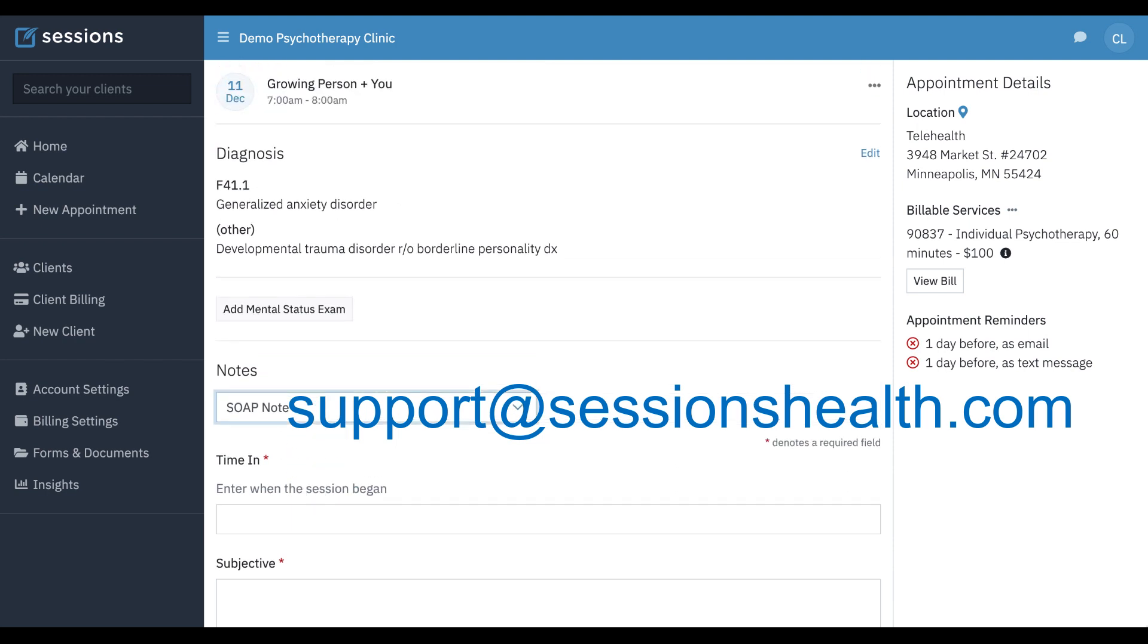So this concludes the tutorial on notes, diagnosis and treatment plans. If you have any questions, please don't hesitate to reach out at support at sessionshealth.com.